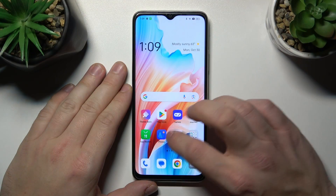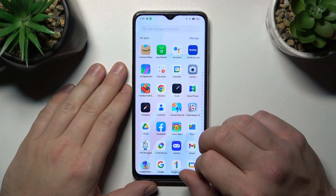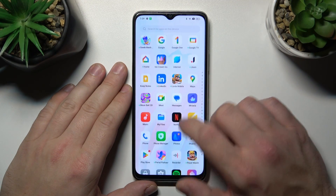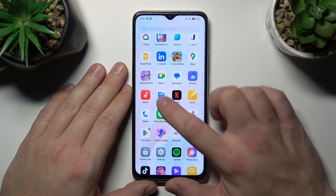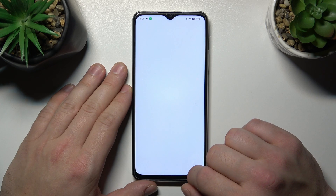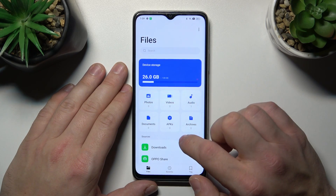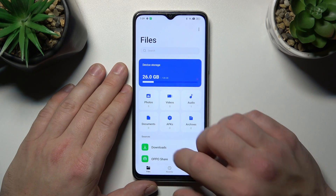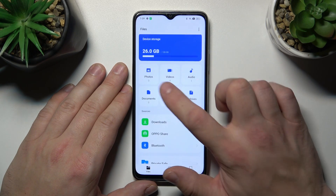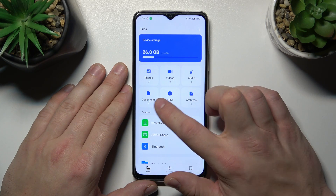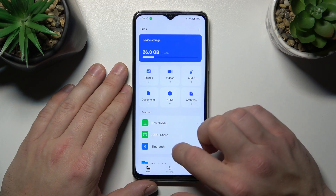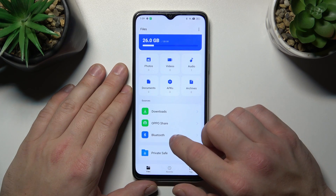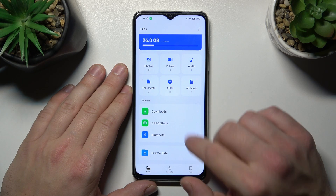In the beginning let's go to App drawer and search for files app. Enter My Files and thanks to the My Files app we've got access to device storage, photos, videos, audio, documents, apps, archives, downloads, OppoShare, Bluetooth, and private safe.